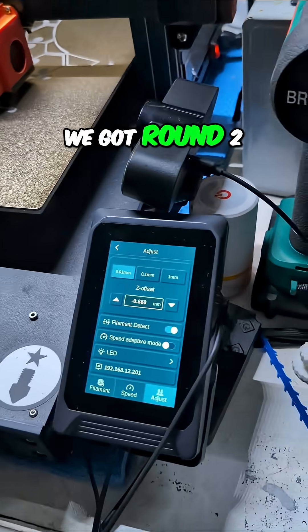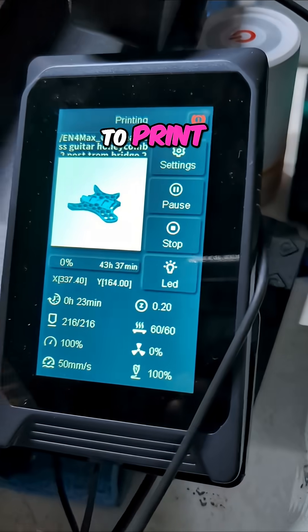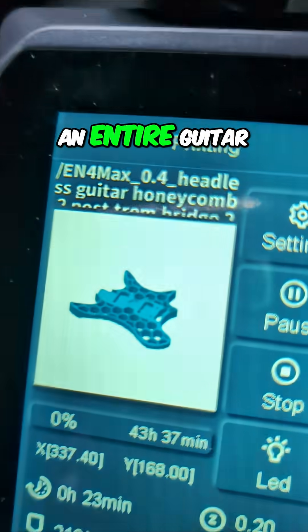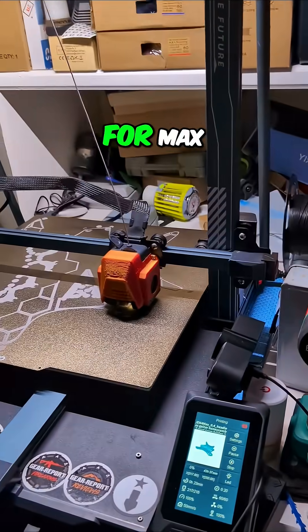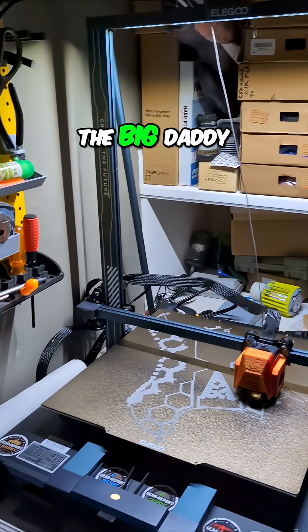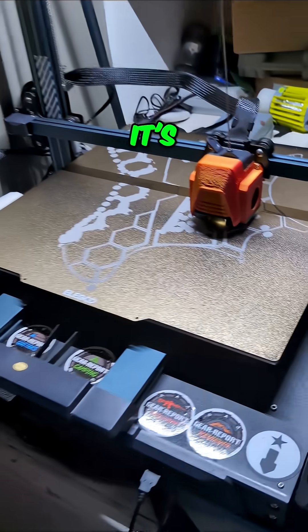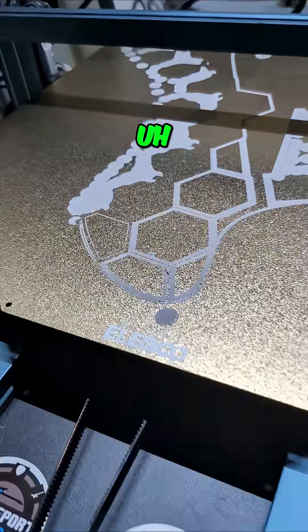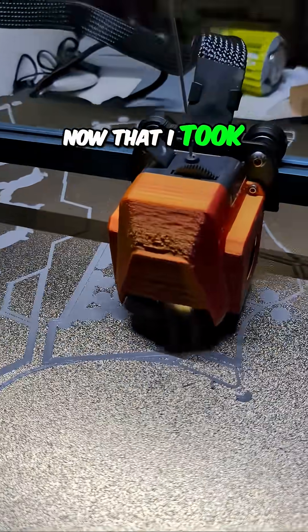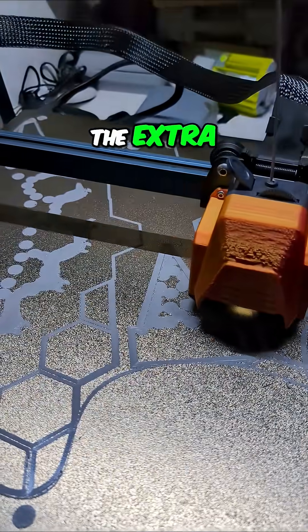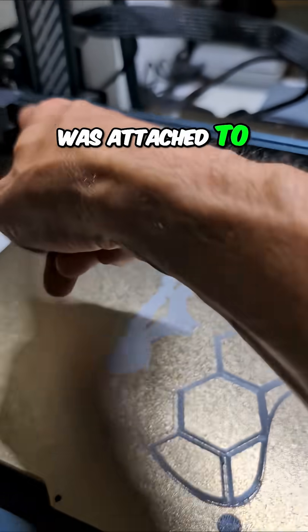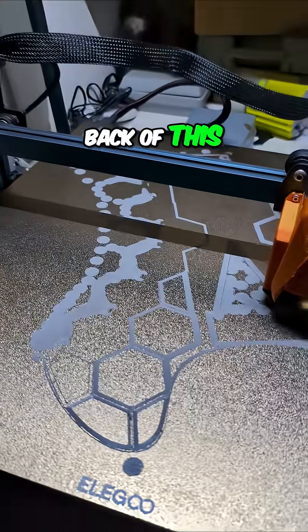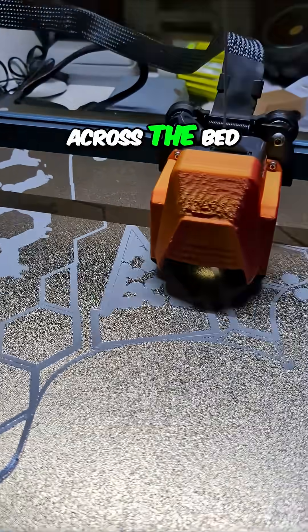Here we go, round two of attempting to print an entire guitar body on the Elego Neptune 4 Max, the big boy. Now that I took off the fan bar, the extra cooling that was attached to the back and blew across the bed, it won't snag anything as it goes over.